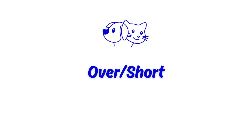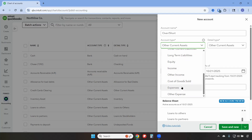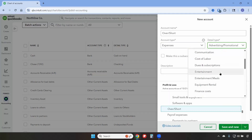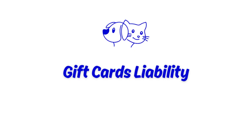Now we're going to create an Over/Short expense account. This will be used if a customer overpaid or underpaid. Our account will be called Over/Short, the account type will be Expenses, and our detail type will be Other Business Expenses, and then we'll save and new.